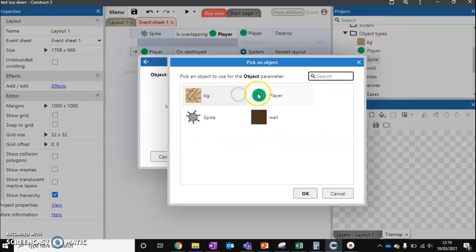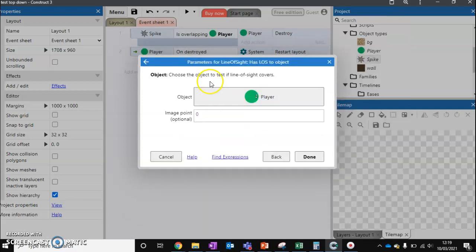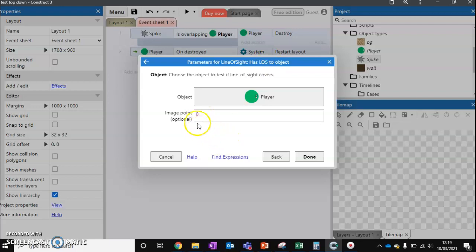So we can choose our player for it to move across. So it has line of sight to object. And this zero just means it's going to check for the center point of our image.